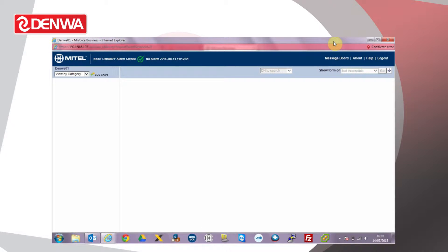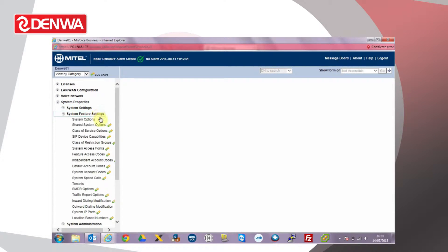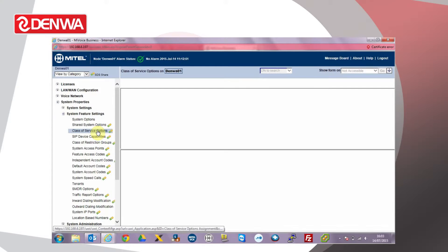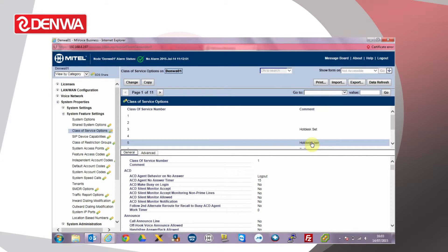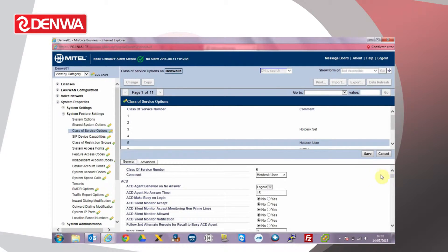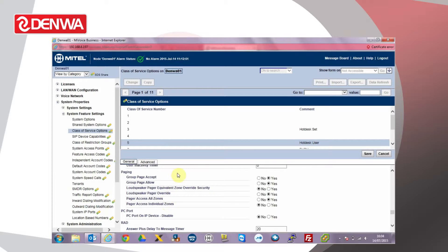Log on to the system administration tool and first of all we need to check that a user's class of service is able to make and receive group page calls. Go into system properties, system feature settings and class of service options. Find the class of service assigned to the users, in this case class of service five for our hot desk users and click change. Scroll down through the list until we get to the paging options and make sure that group page accept and group page allow are both set to yes and click save.